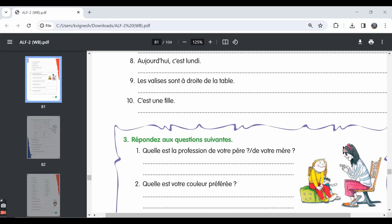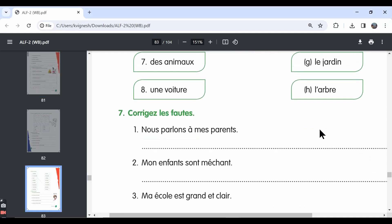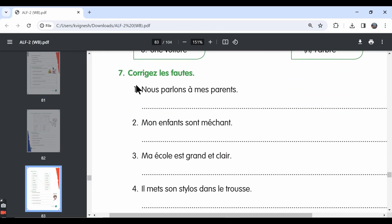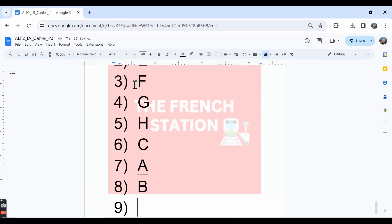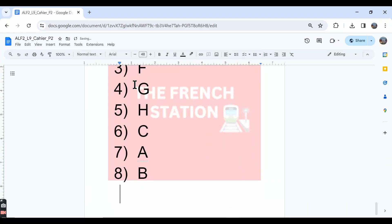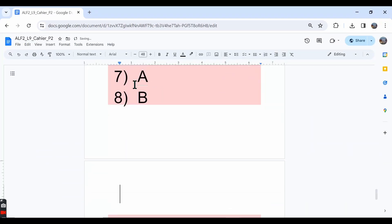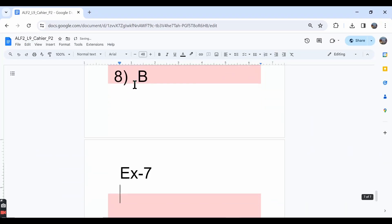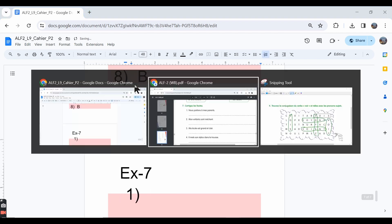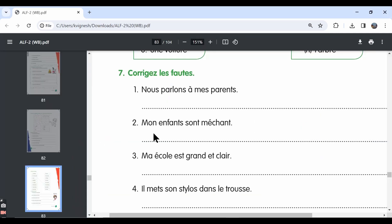In this video, let's move ahead with the seventh exercise, Corrigez les fautes. You need to go through the sentences and correct the mistakes.